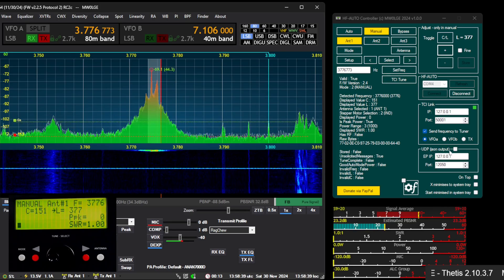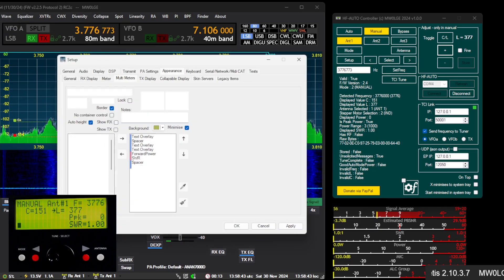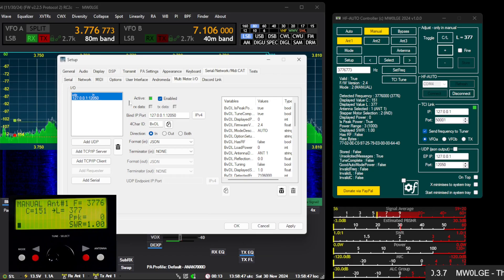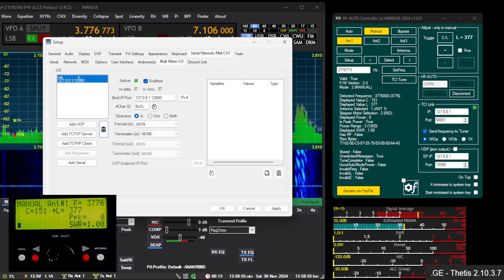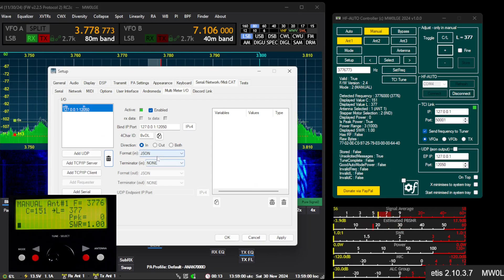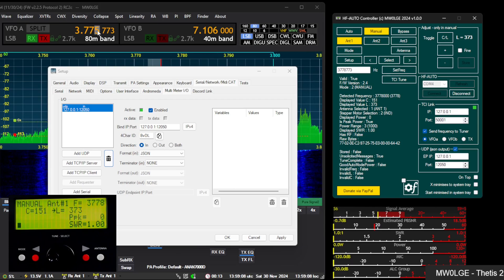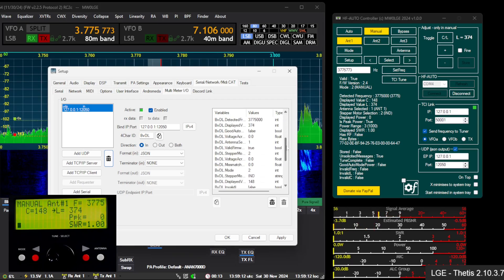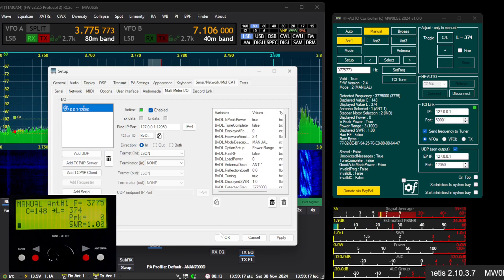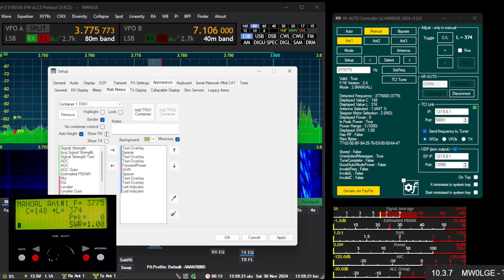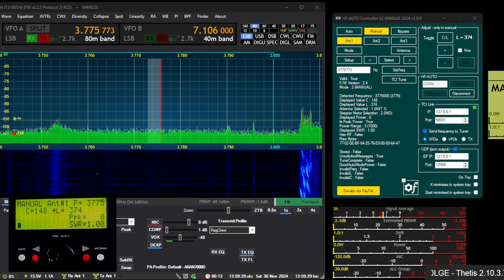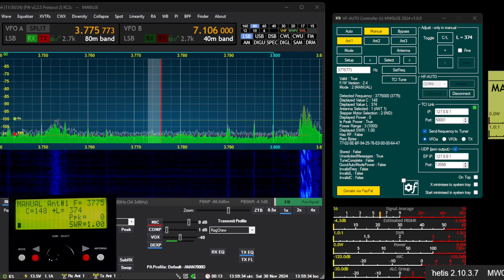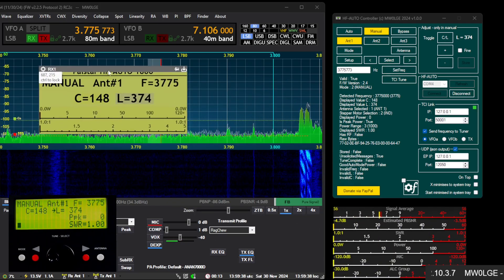The whole system will output UDP JSON data to Thetis, and we can trap all that in the I/O section — Thetis Multimeter I/O. If we clear all these variables and turn that option on by ticking that box, a whole bunch of information gets sent across and you can use these variables to build a display similar to the one I built in Thetis, which gives you a similar display to the LCD on the device.